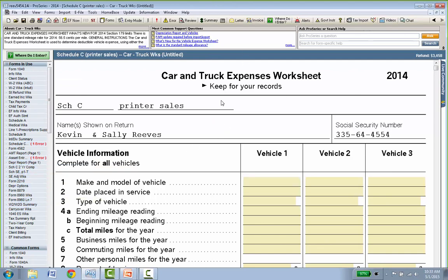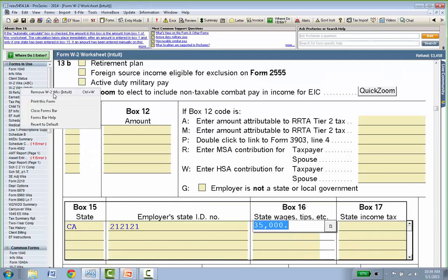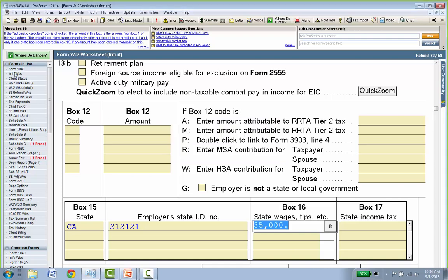To remove something from the tax return — like a W-2 for an employer the client no longer has — hover over the item on the left, right-click, and a prompt says 'Do you want to remove the W-2 for Intuit?' Say yes and it's yanked from the list. Anything you want to remove can be done very easily.